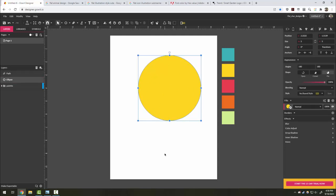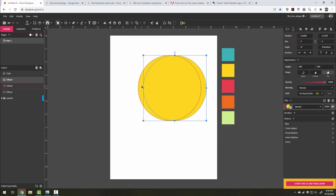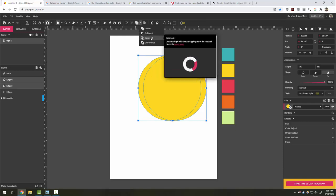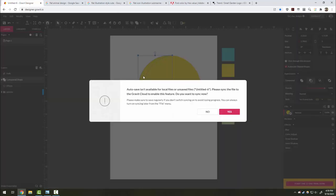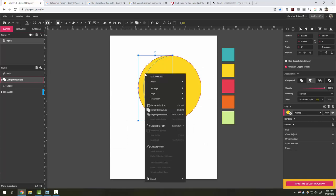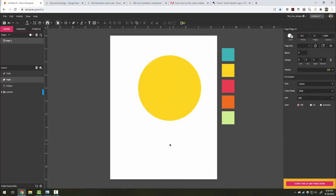I'm going to select the original circle and do the same thing again ctrl c to copy and then ctrl v to paste twice. Once again I'm going to move the topmost circle over but this time I'm moving to the right and I'm going to select the top two circles and again subtract to now get a left side crescent. And again right click and convert to a path.